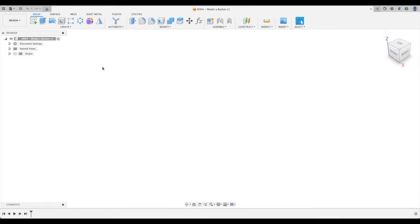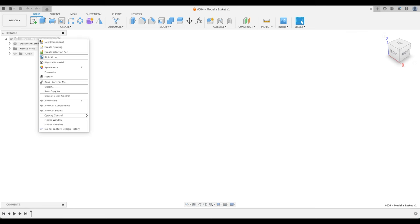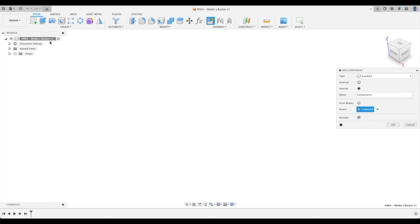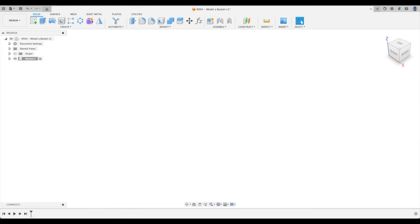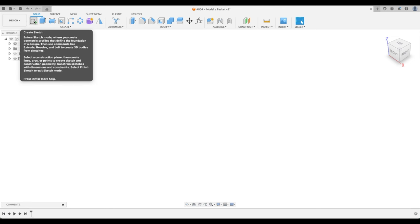The first thing that we're going to do is, and I can't stress this enough, if you watch my other tutorials, we need to create a new component. Although we're just going to have one component or one body in this entire project, we still want to just name it. So let's just name it basket. Okay, so let's create a sketch.